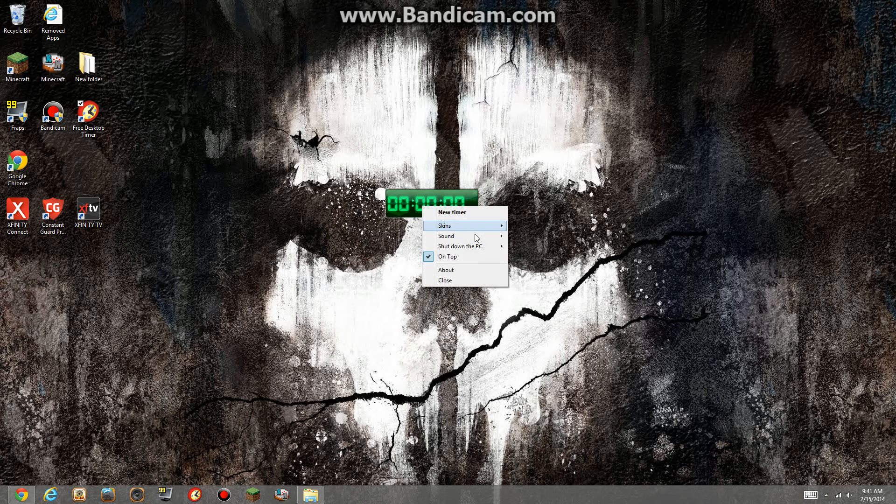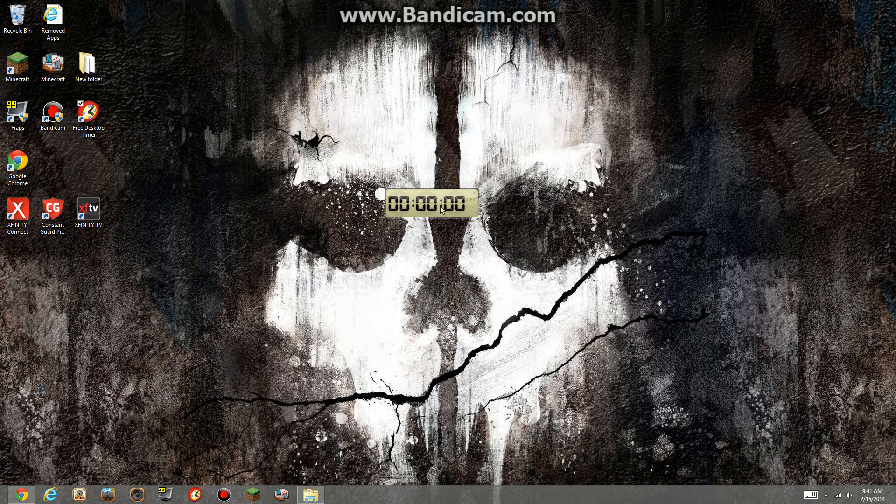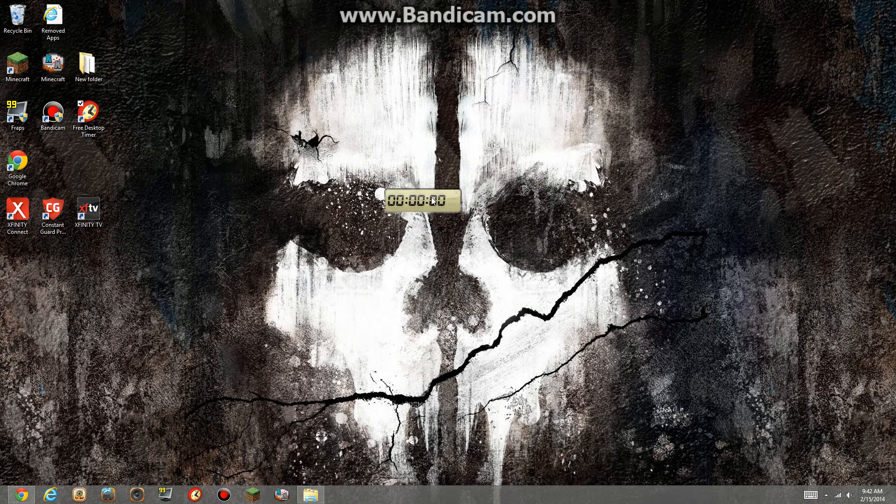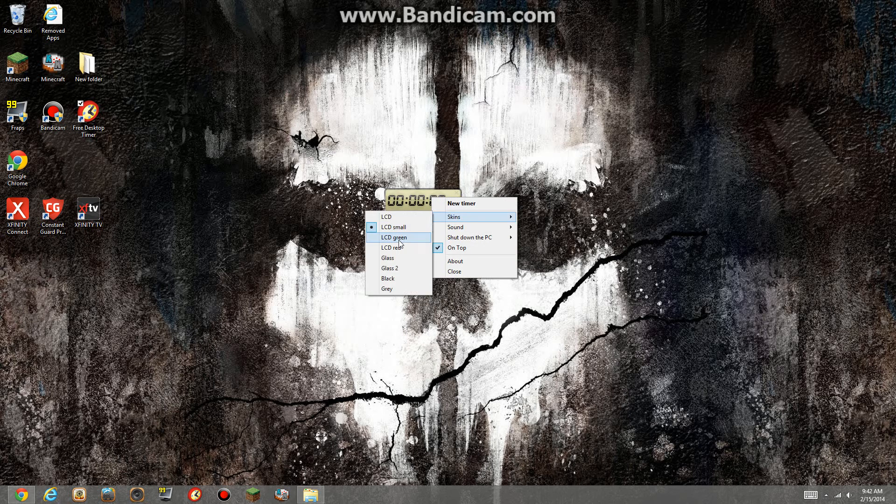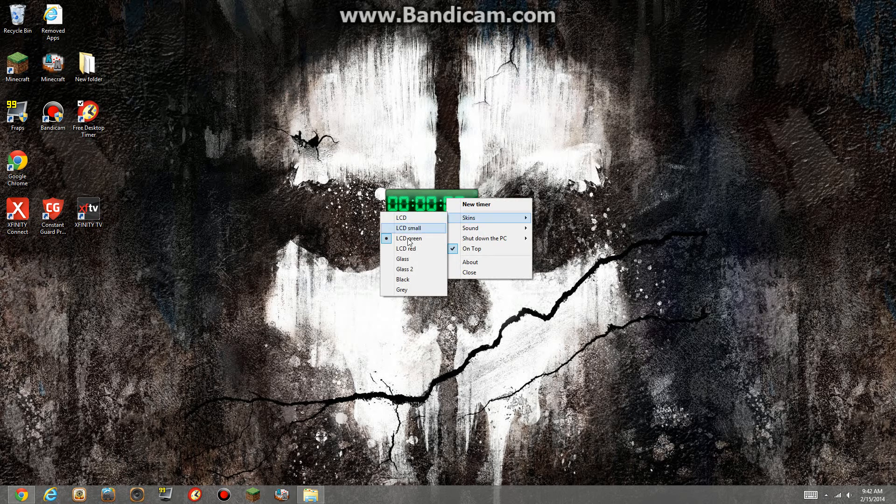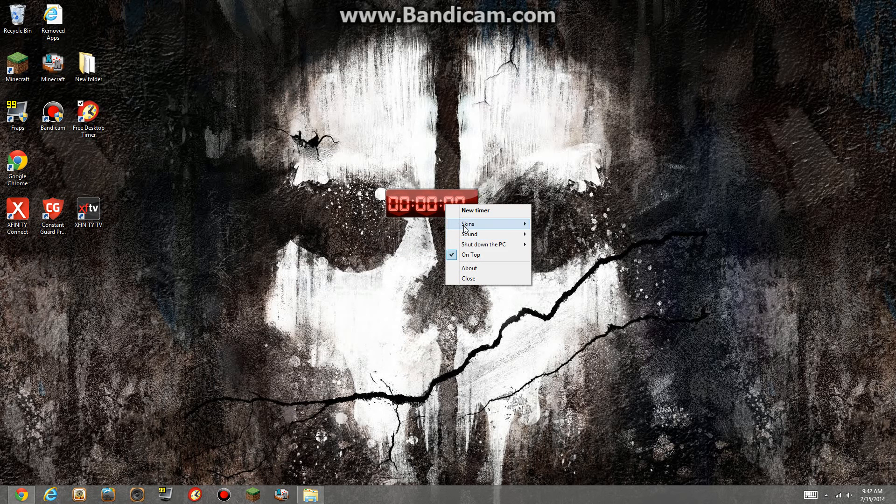This one, I'll show you all the skins. Here's normal, normal one. Start, whatever. And then here's a smaller version of it. And then here's the green version of what I had on. Nevermind. There's the red version of it.